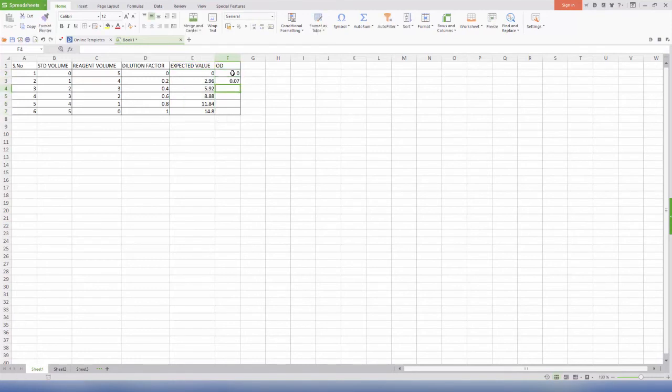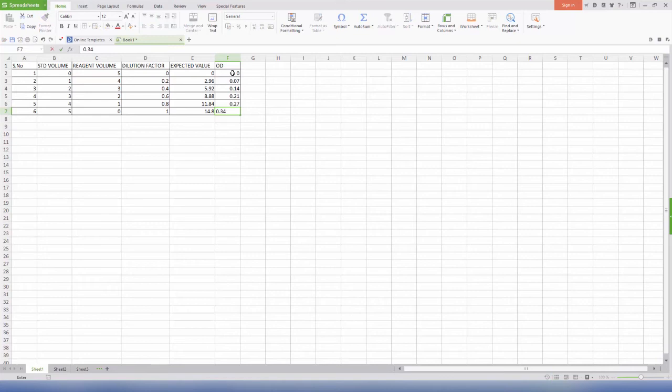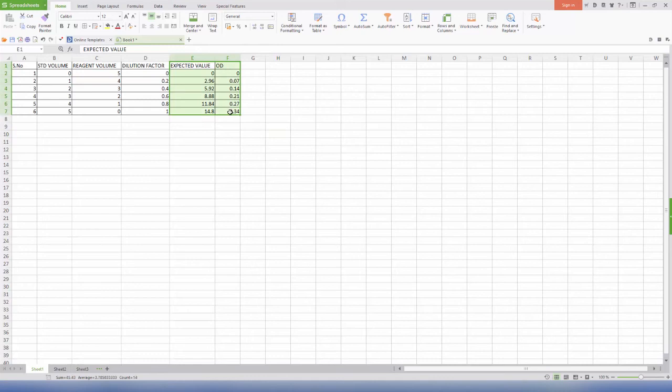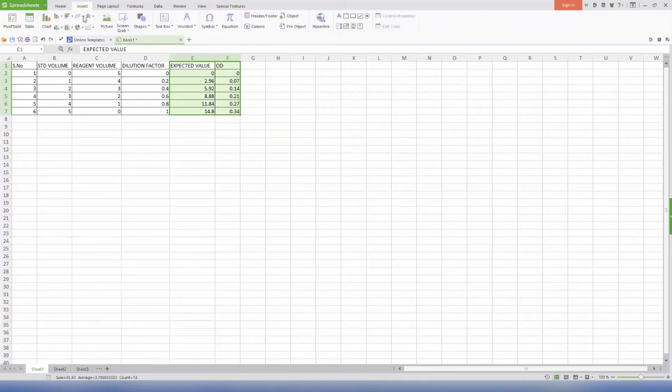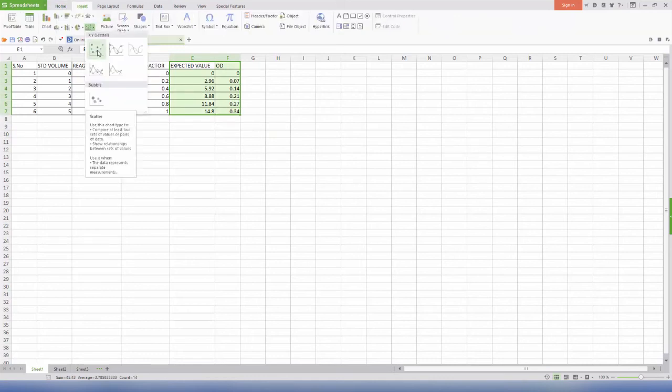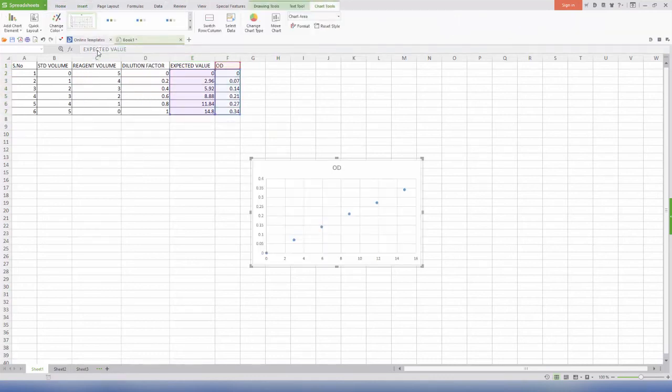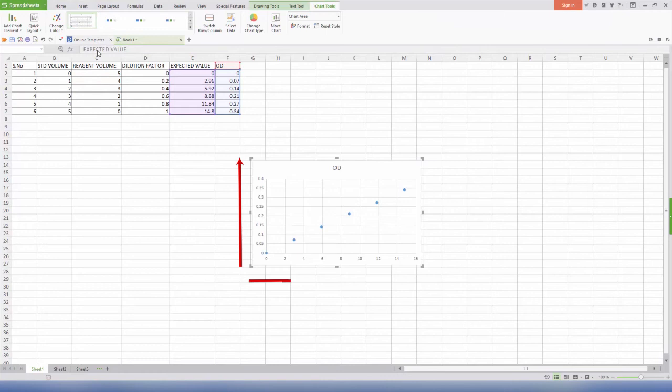Now enter the ODs we have used to prepare the manual graph. Select columns E and F along with headings, go to insert, go to scatter, and select a graph.